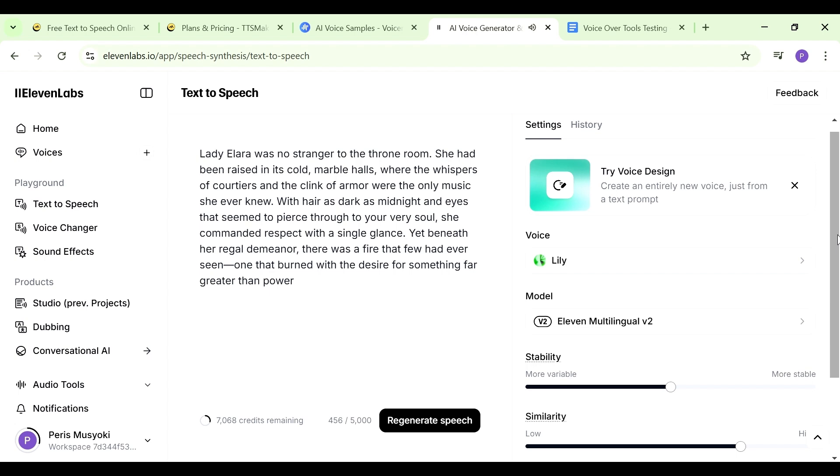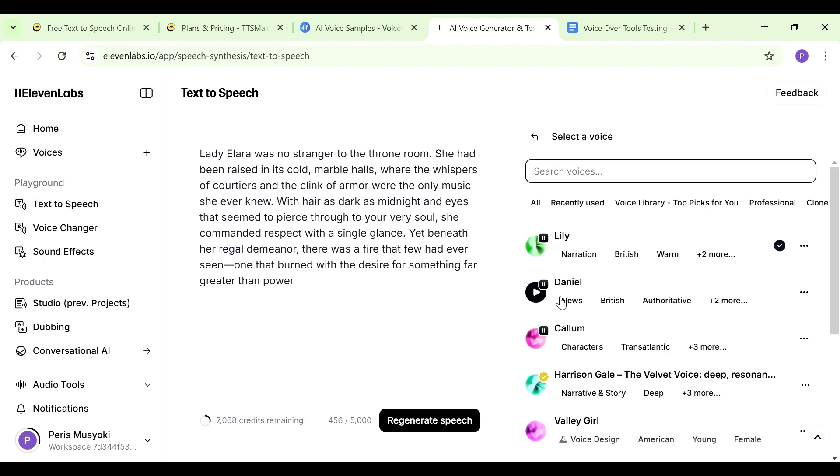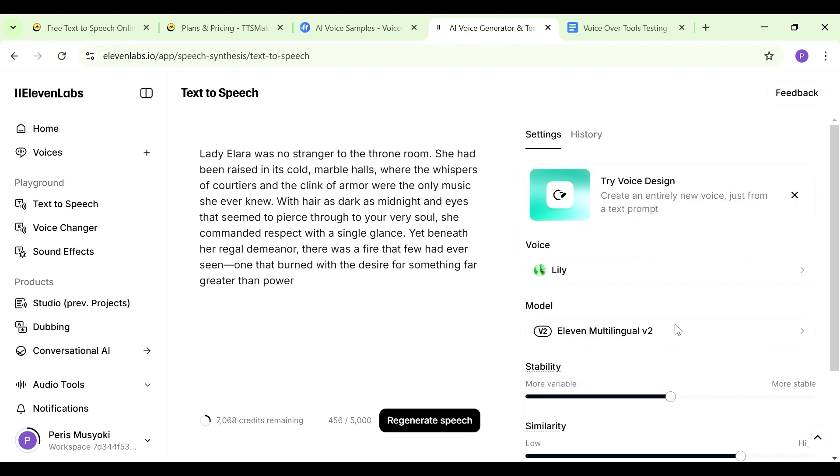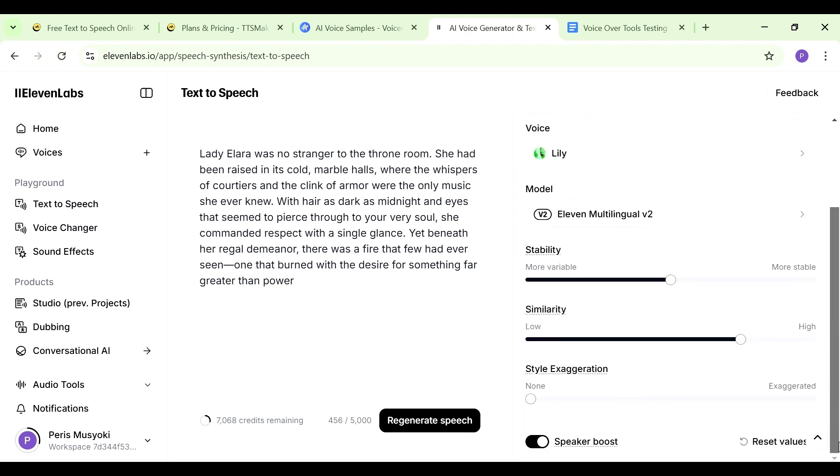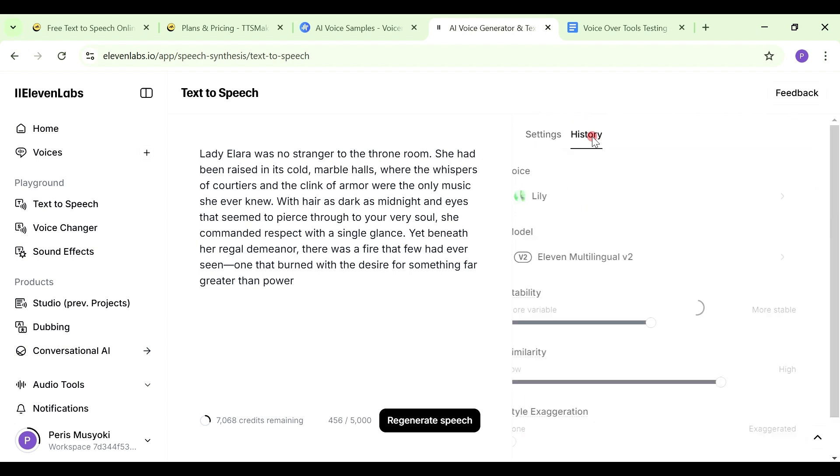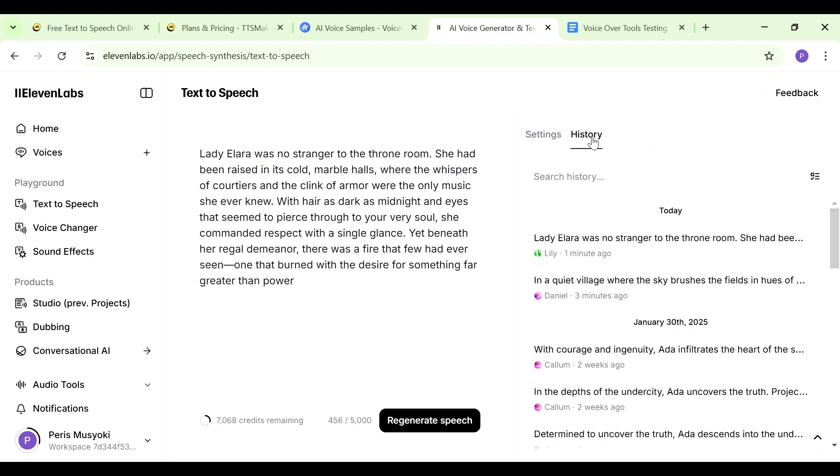I think that is really, really good. Lily is doing narration voices and that's the best thing about ElevenLabs: it tells you how you can use the voice. You can see Lily's narration, Danielle's news, Calamity's characters. You have others here: Harrison, Gail is narrative and story. I really like that about ElevenLabs. Once you're done generating your audio, you can just download it. In case you can't find it, just go to history here and you can find it and download it in whatever format you want to use.